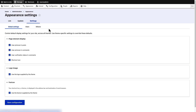Similar to Appearance, you will come across various administrative pages as you build your site in Drupal. In this video, we provided an overview of navigating the Drupal interface.